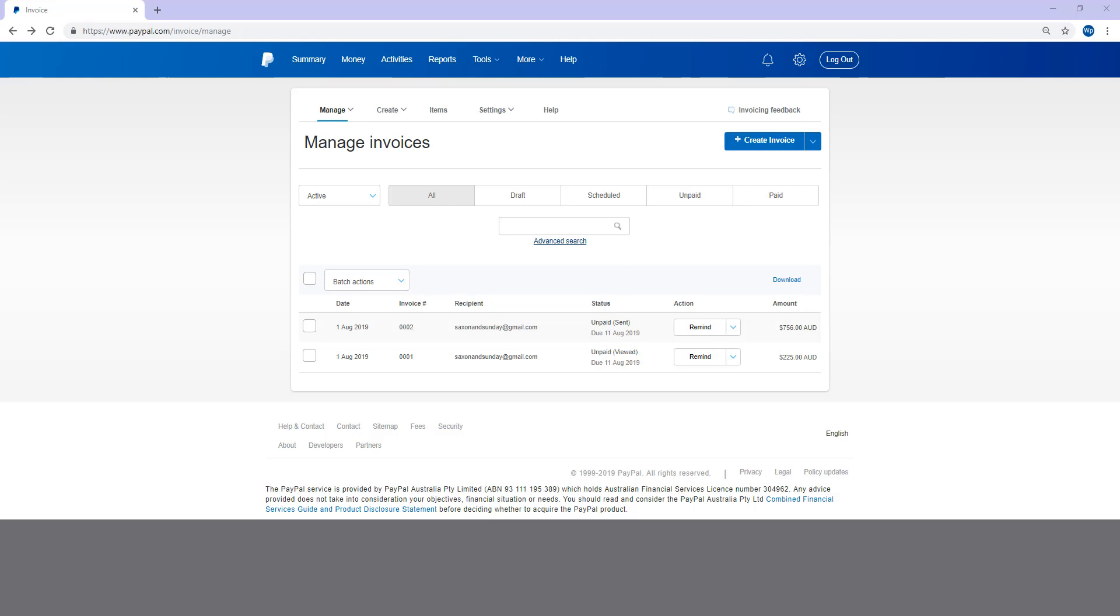So you may now be wondering what the difference between requesting money and sending an invoice is. So when you request money from someone, it will actually just request that amount and you can't add a lot of details. Whereas an invoice, it allows you to add multiple details and multiple charges. So I'll basically just show you. If you go here, you can even do it from this section here. You can request money.